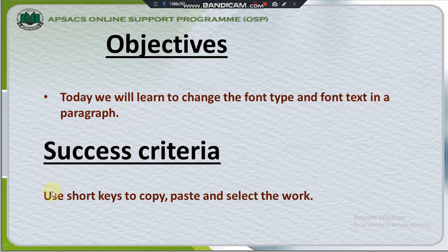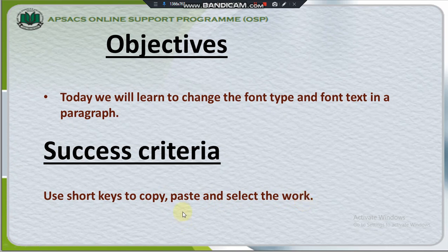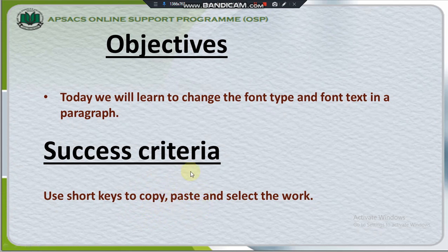Success criteria: Use shortkeys to copy, paste and select the work. Do you know what are the shortkeys to copy, paste and select the work? Yes. To copy we press CTRL C. And to paste we press CTRL V. And to select the text we use CTRL A key.